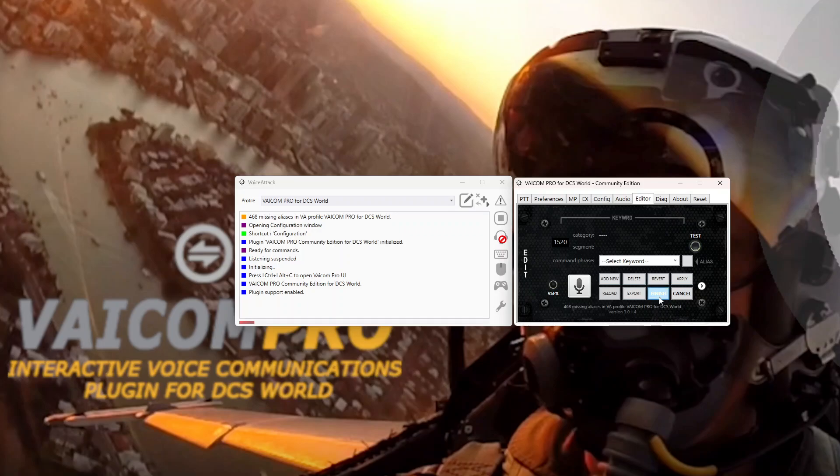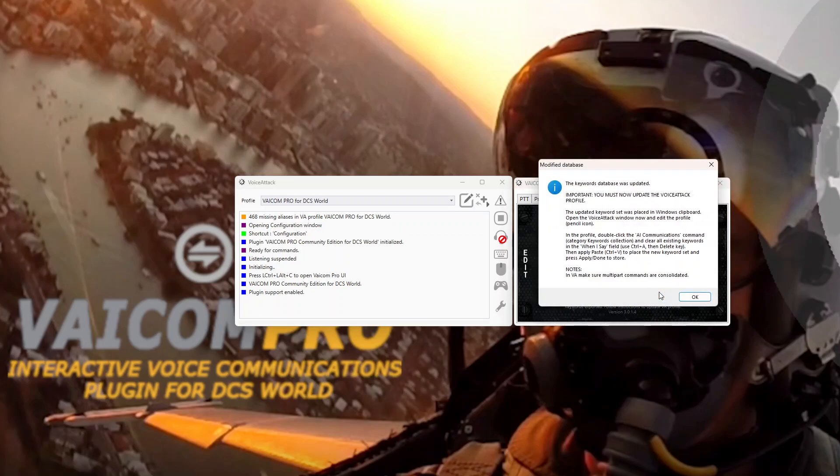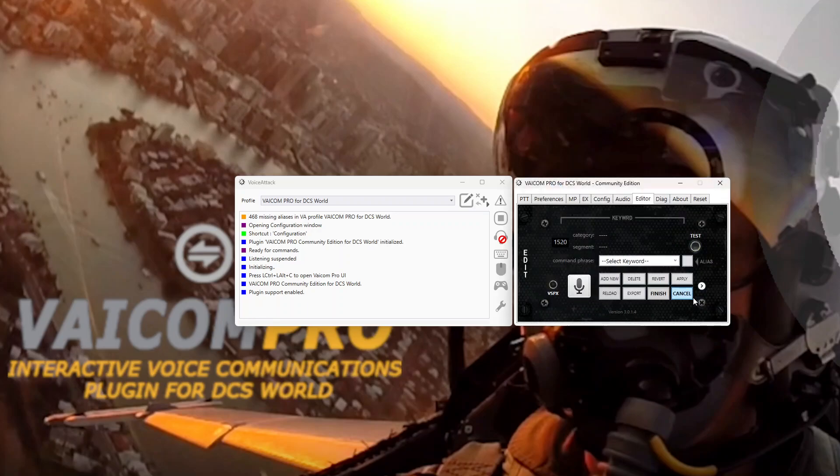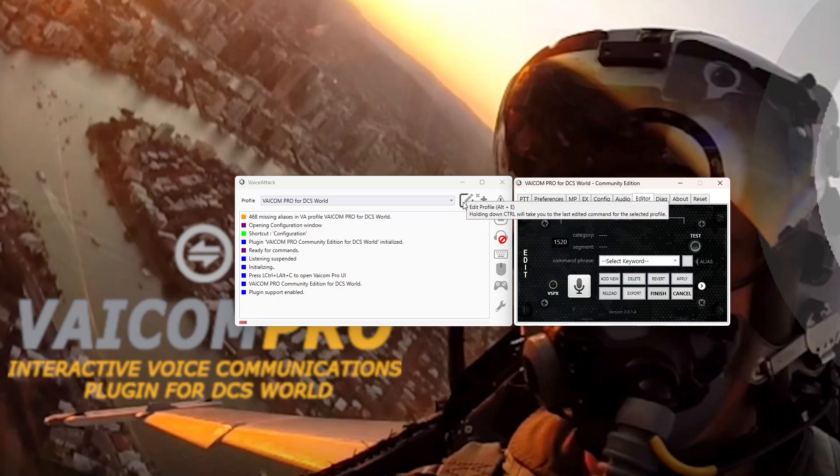Because when I do, it's going to copy all the keyword database onto the clipboard. I click OK.